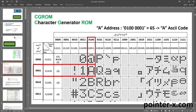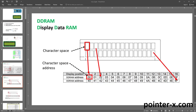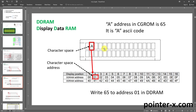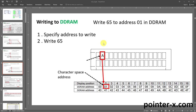The LCD has a CGROM — this memory stores all characters that the LCD is able to show. Each character has an 8-bit address in CGROM. By default, a character's address is its ASCII code. For example, uppercase A's address is 65. The LCD has a second memory called DDRAM. I have a 16x2 LCD with two rows and 16 columns — 32 character spaces. For every character space there is a byte in DDRAM with a specific address. To show a character, you write that character's CGROM address into the corresponding DDRAM address. To show uppercase A at DDRAM address 01, I write 65 to address 01 in DDRAM.